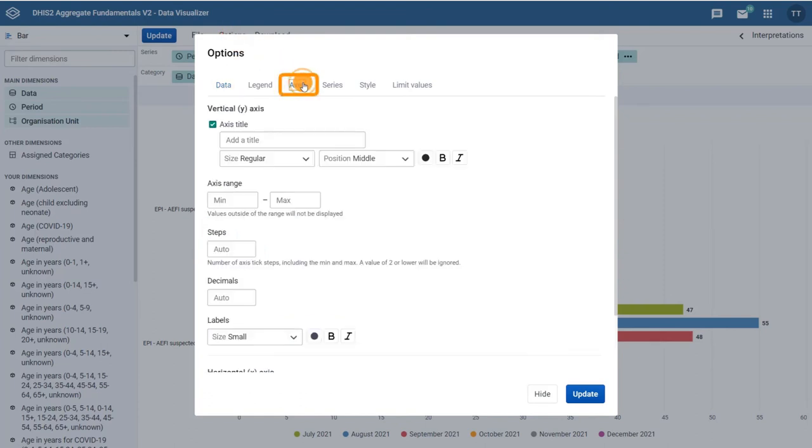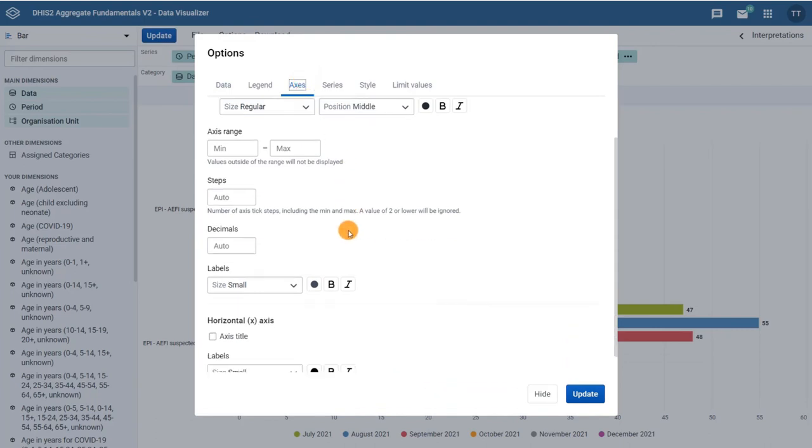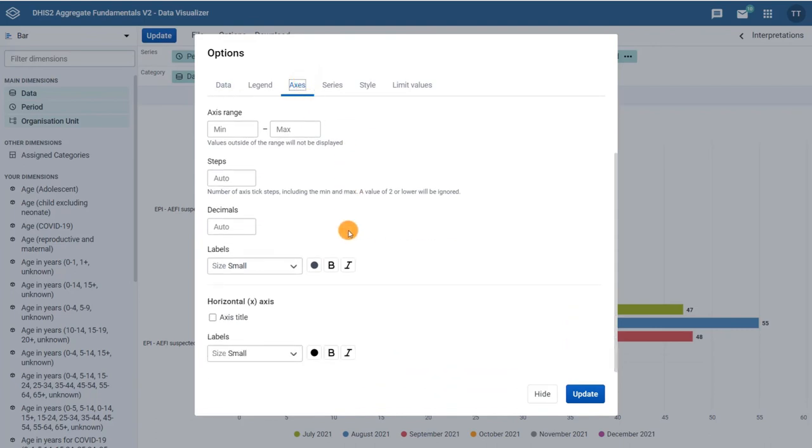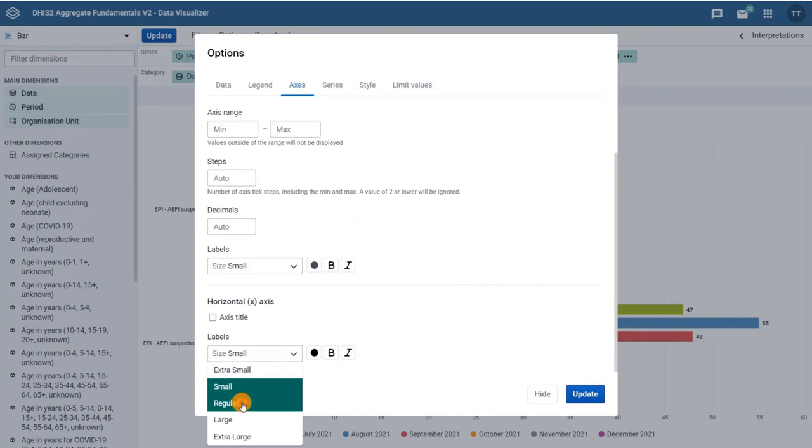Under the axes tab, you can customize the axes and their labels. For example, you can change and format the axes titles.